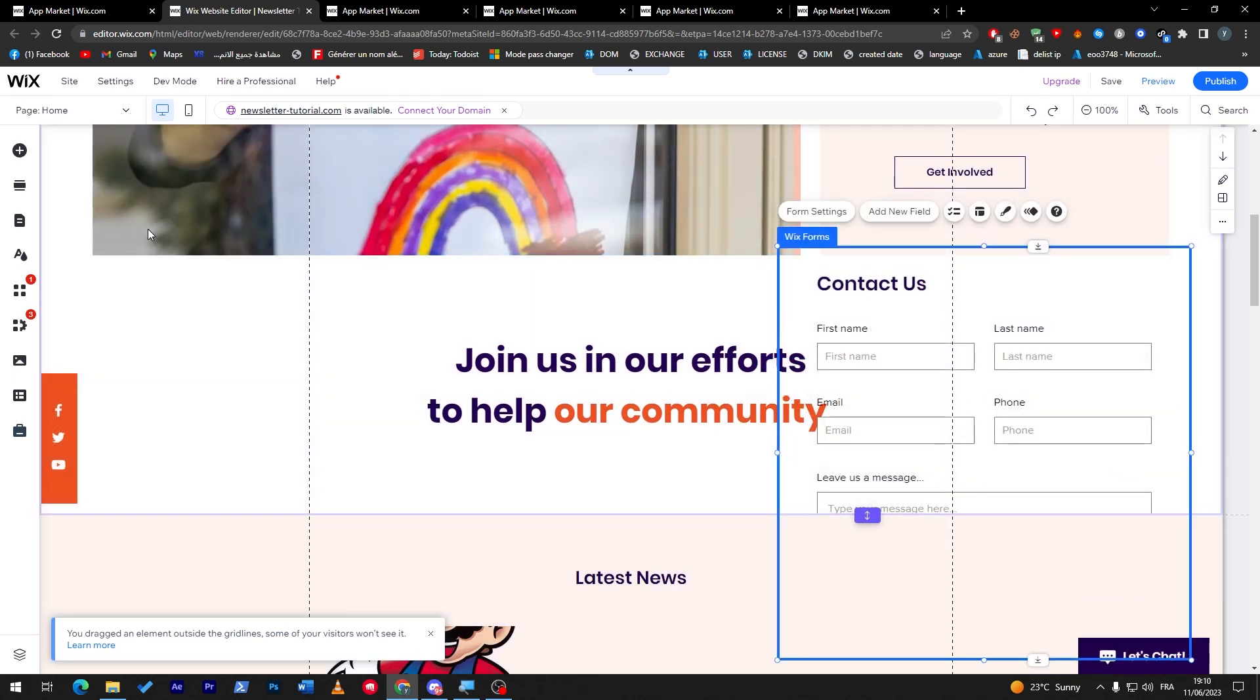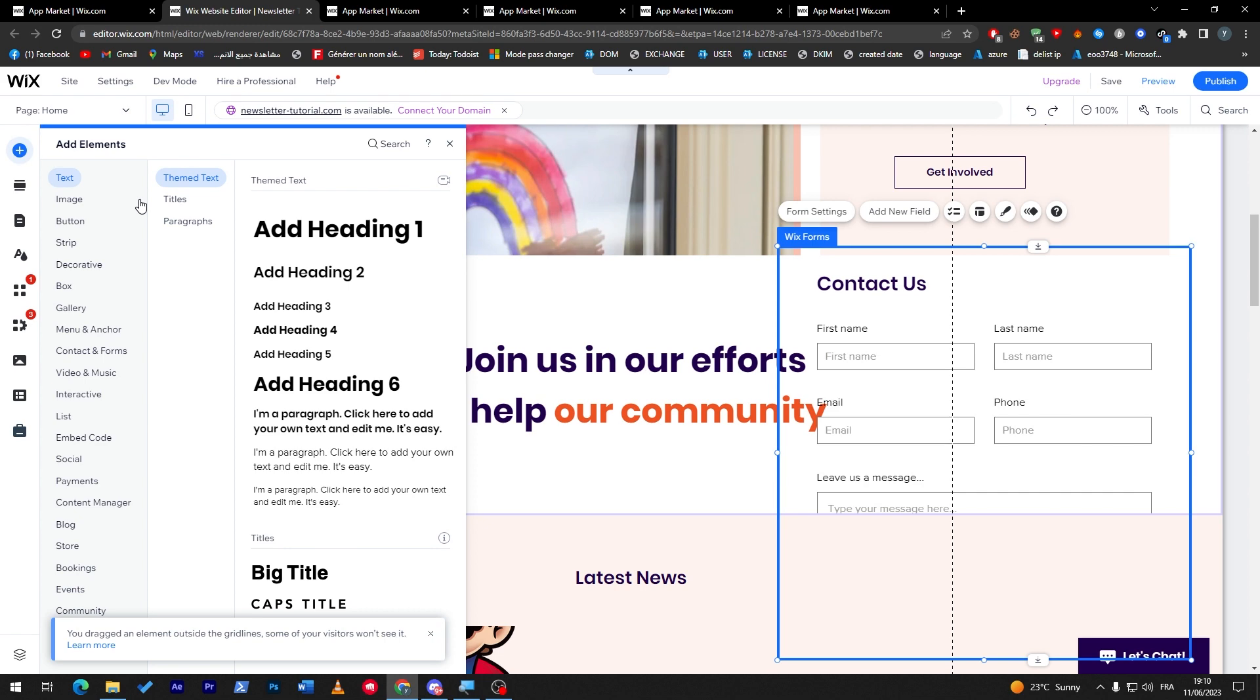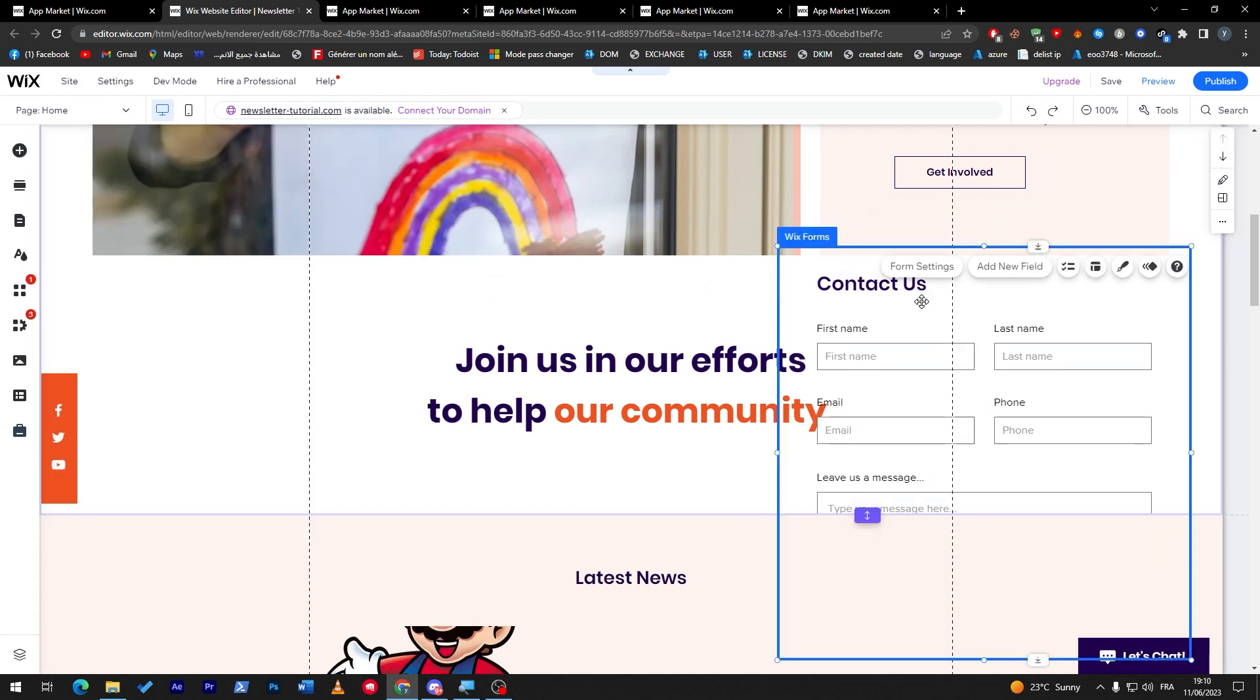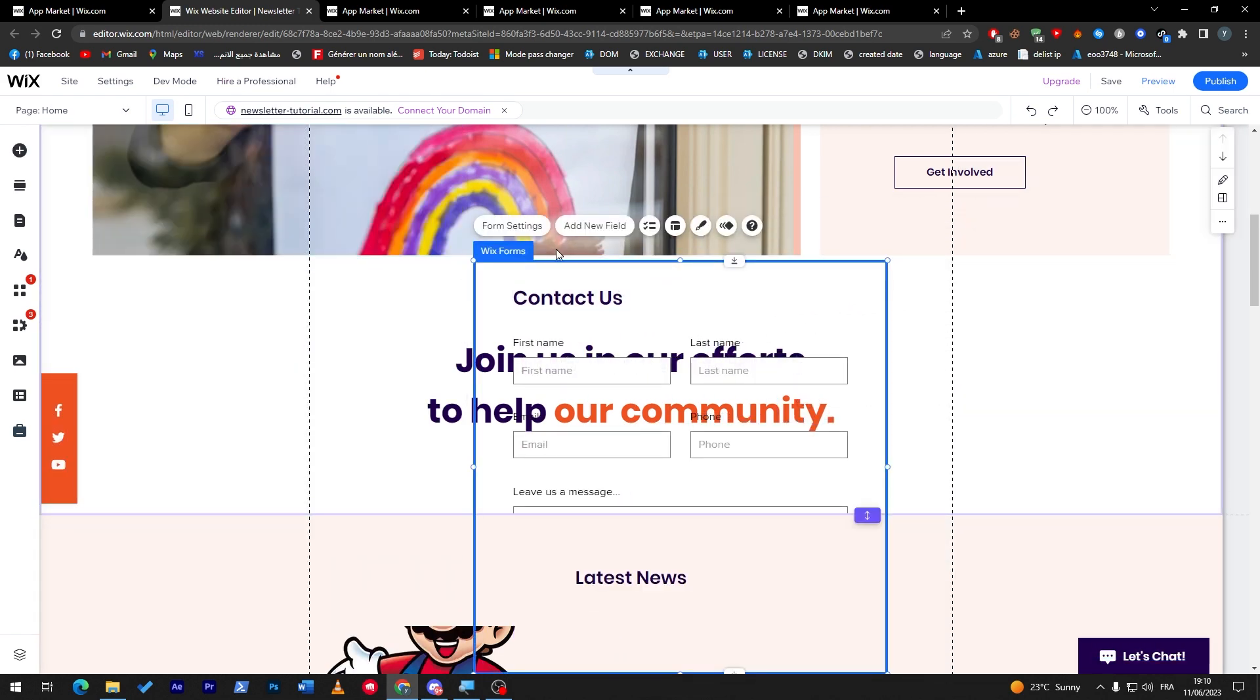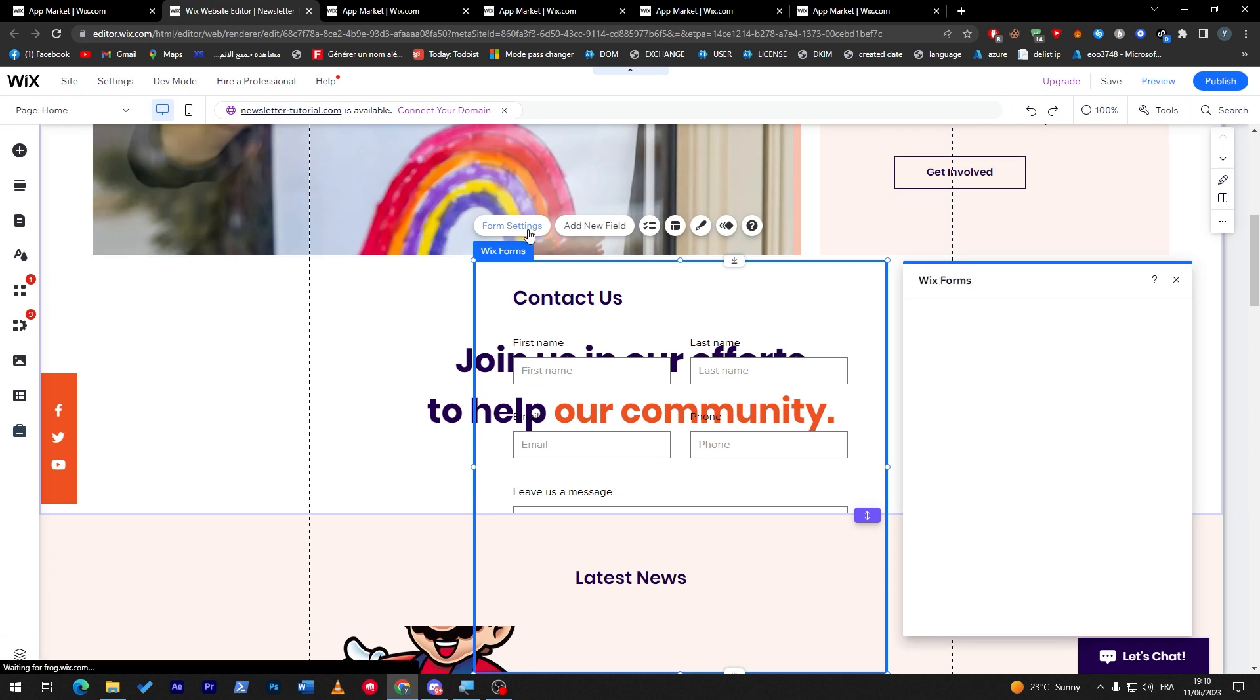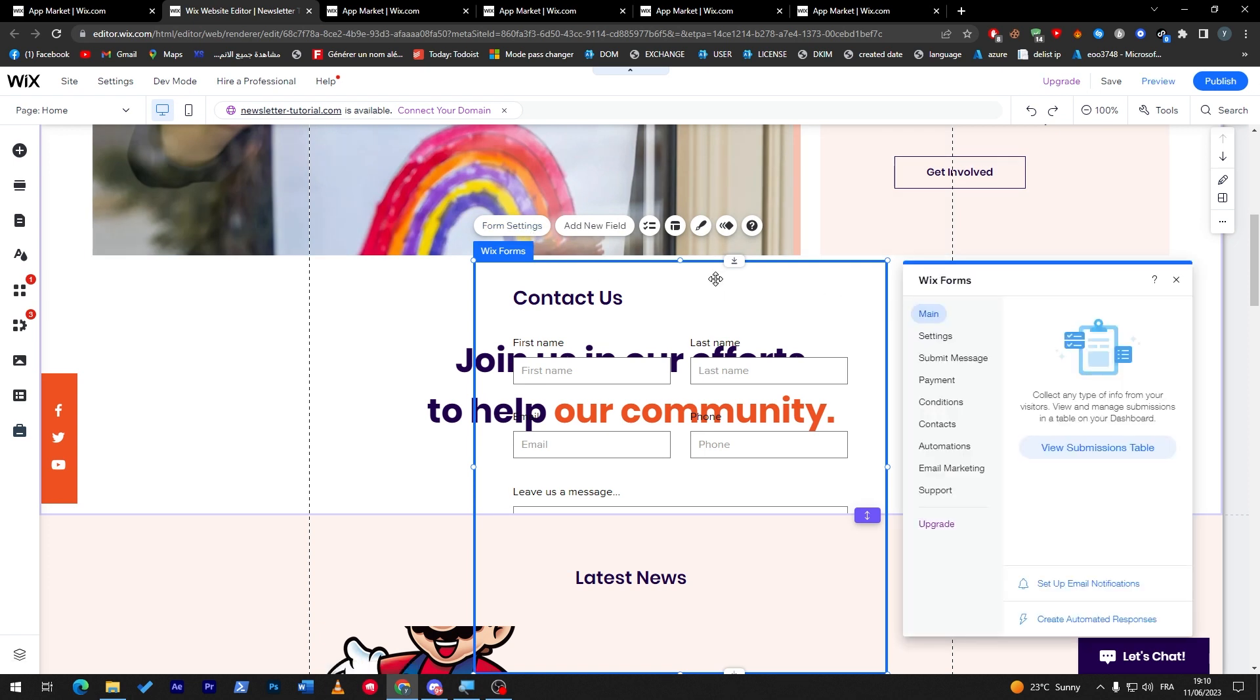Now you only need to drag it and put it wherever you'd like on the website. You can choose a place for it, even create a section from here, add elements and put it in that section. You can also edit it, go to form settings, add fields, remove fields, and even customize the colors and background. This is for the first app, Wix Forms.